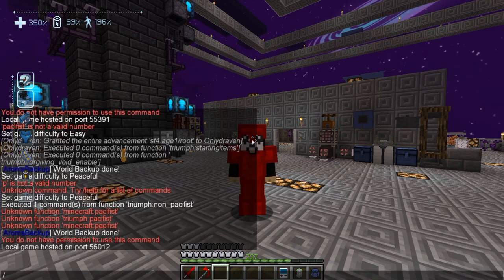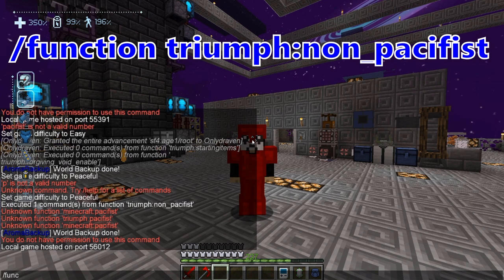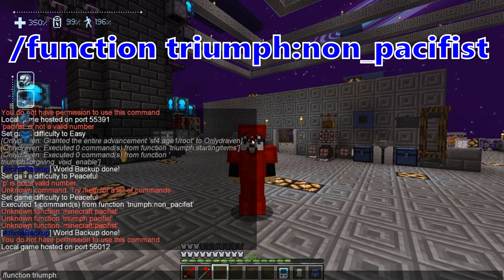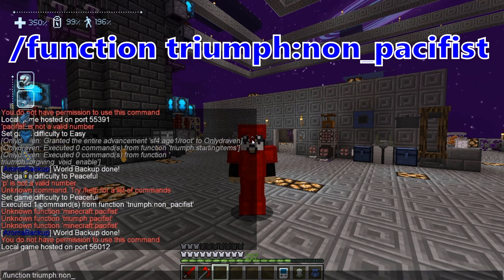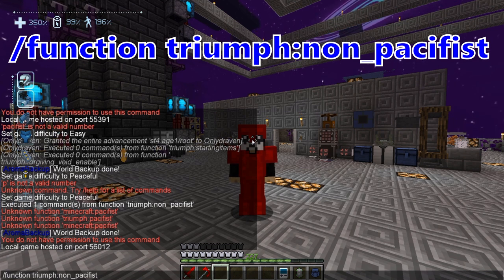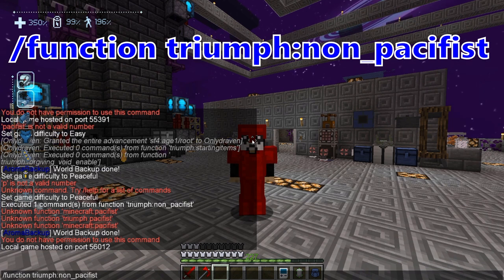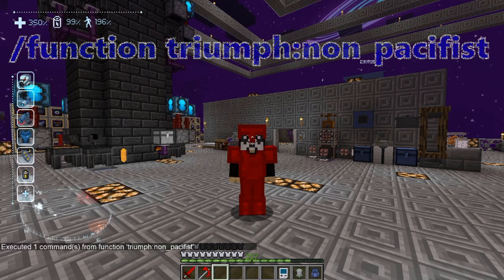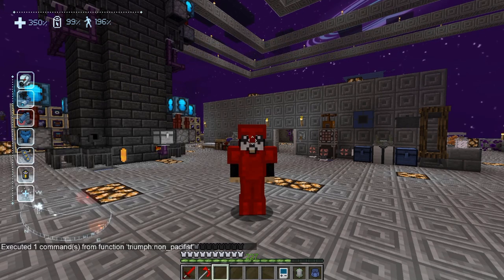So again, forward slash, then type: function triumph colon non underscore pacifist. Hit enter, and it will say 'executed one command from function triumph non pacifist,' confirming the command ran successfully.